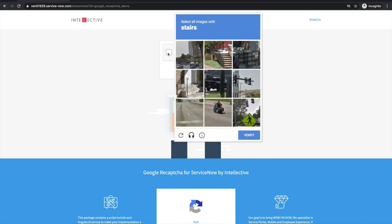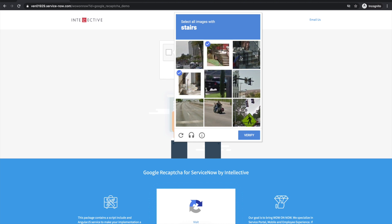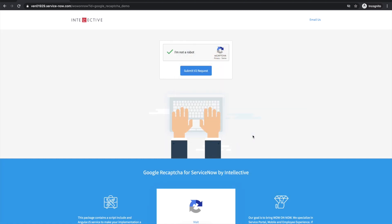Let's just click I'm not a robot. It's asking me to validate stairs. So hopefully these are all the stairs that I can see here. Yes, I'm not a robot. Let's go ahead and submit this particular request, and you'll see the same thing happen here where it says server side validation successful.